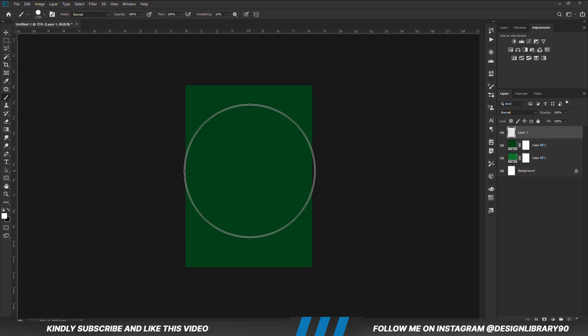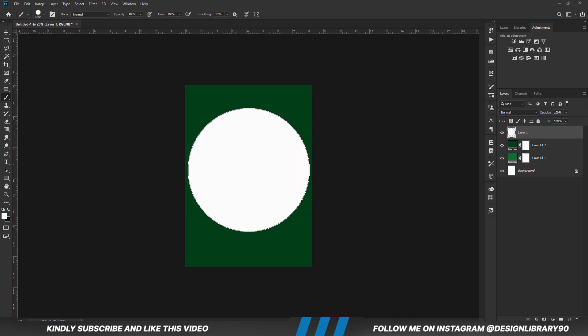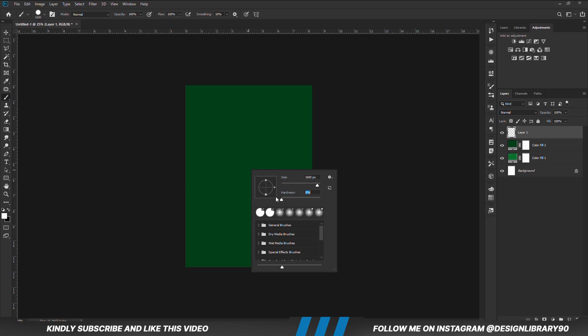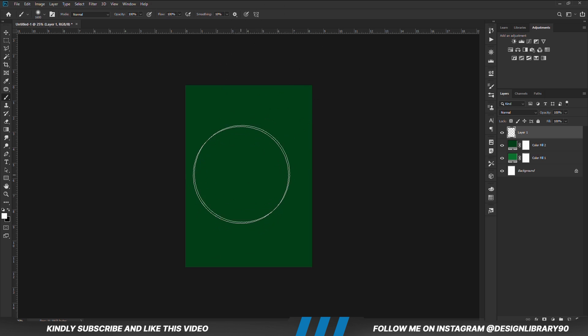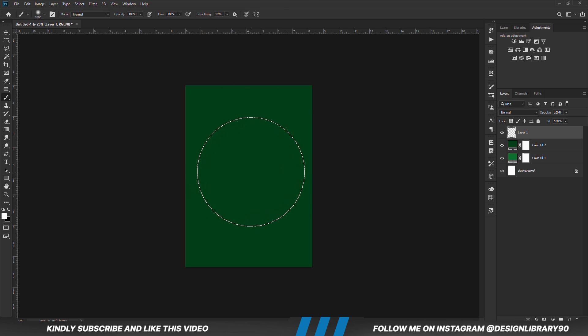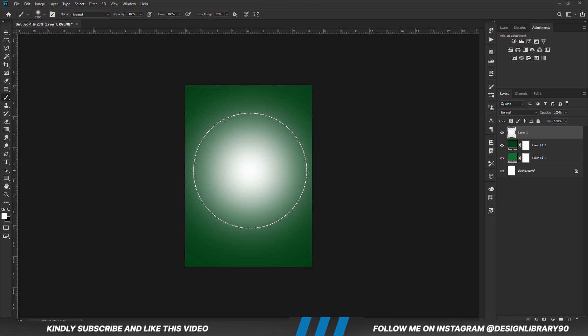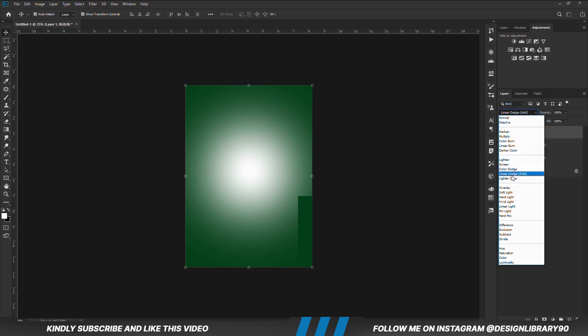Increase brush size, we are going to click once. Right click and set hardness to zero, we are going to click once. Set layer blend mode to overlay.